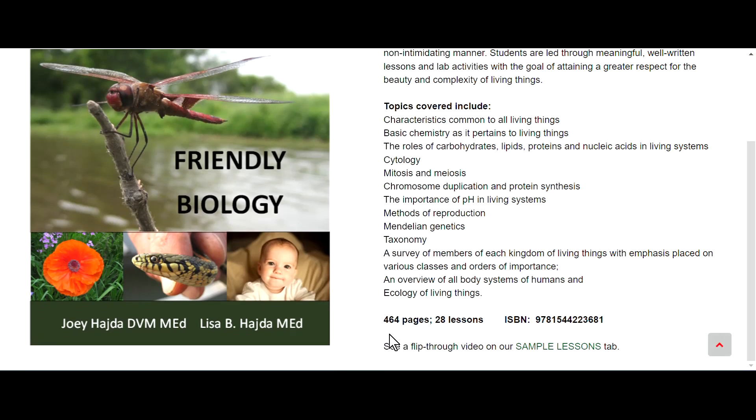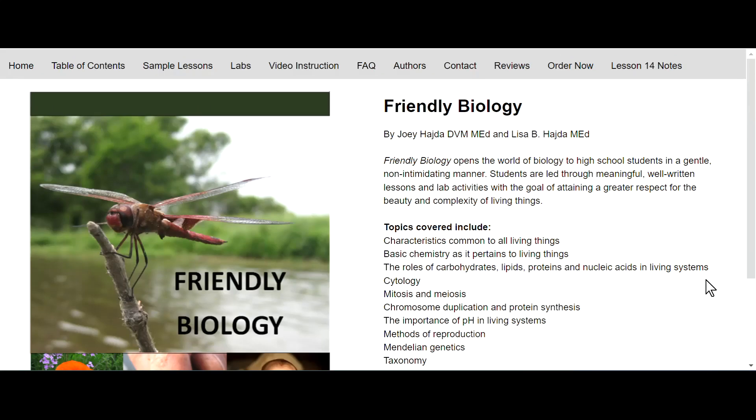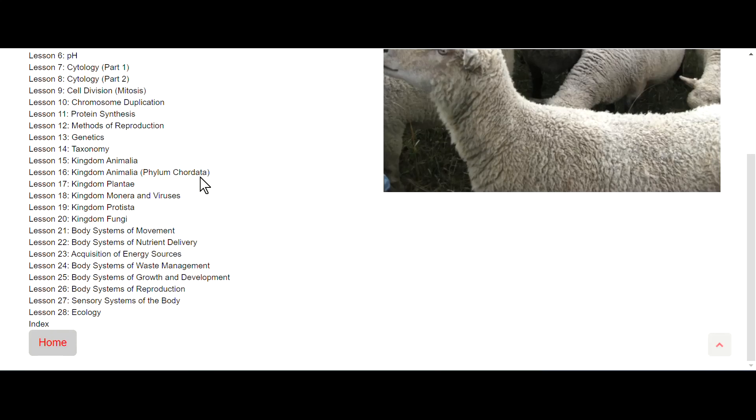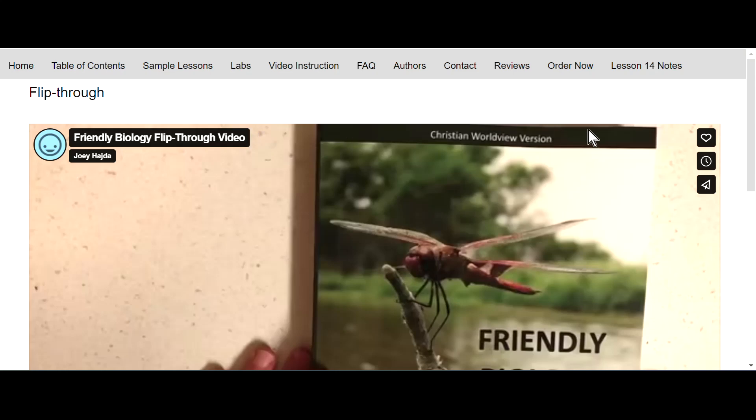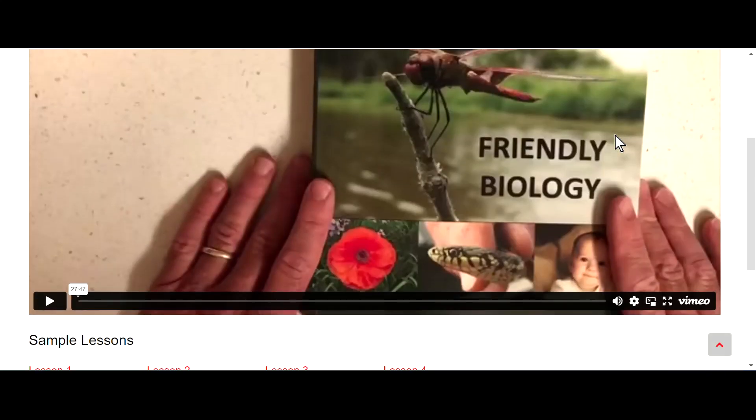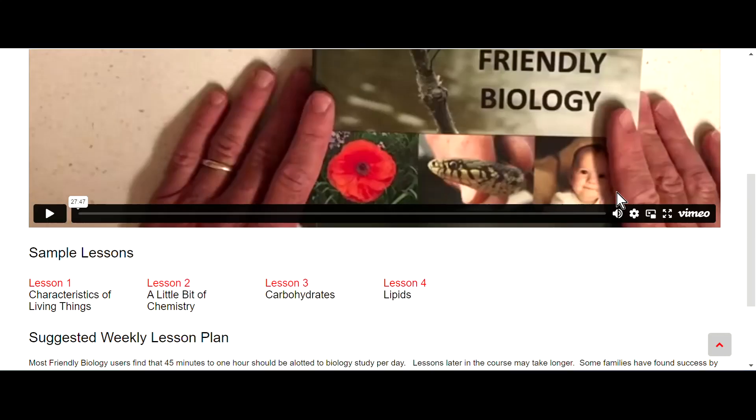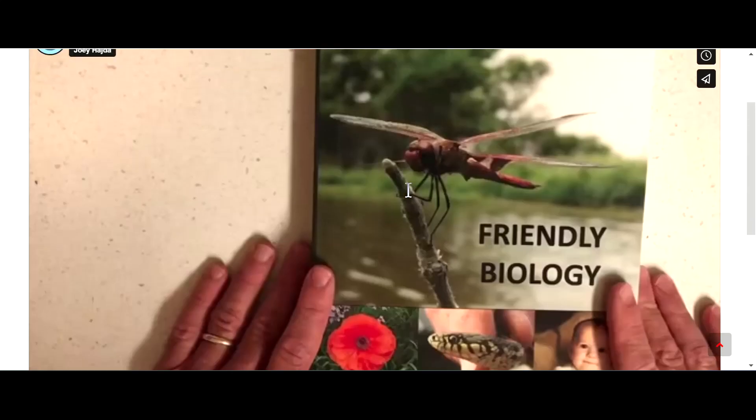It says there are 464 pages, 28 lessons, and there's a flip-through video if you go to their sample lesson tab. There's the table of contents here, so you can see that online if you'd like. There are sample lessons, they have some videos here that you can take a look at, different things here.